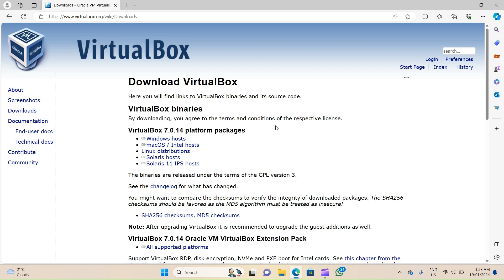In this video we'll download and install Oracle VirtualBox 7 on a Windows 11 machine. To do that, first open up your browser window and go to www.virtualbox.org/wiki/downloads.